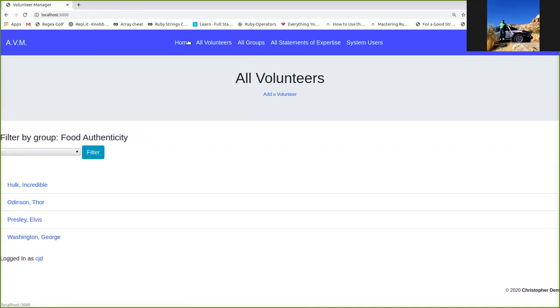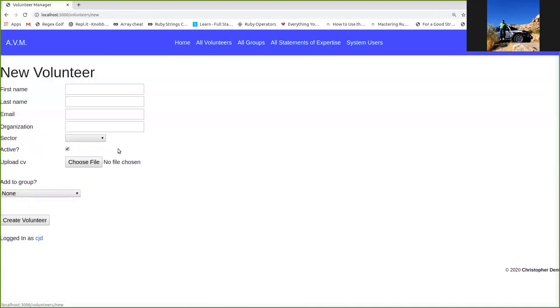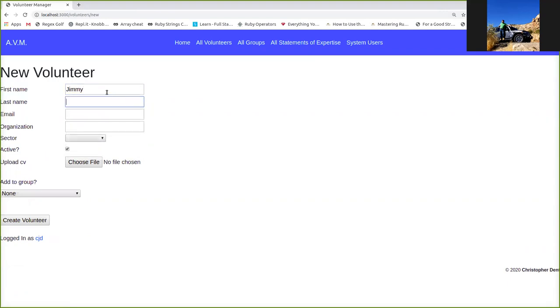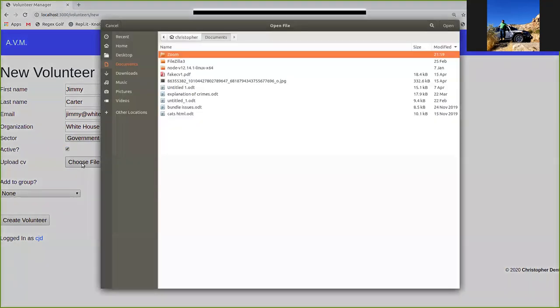So back home, I'm going to show you how to add a volunteer here. Who do we want to add today? No, Jimmy Carter. Let's go with the presidential theme. Jimmy at whitehouse.gov. Whitehouse, retired, government. It adds new people as active by default. And you can upload their CV at this time if you choose.